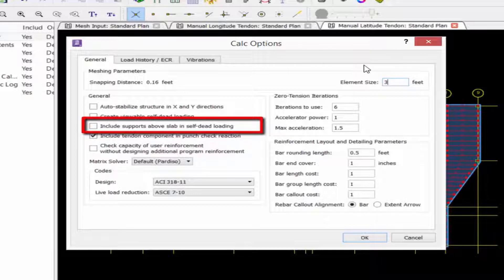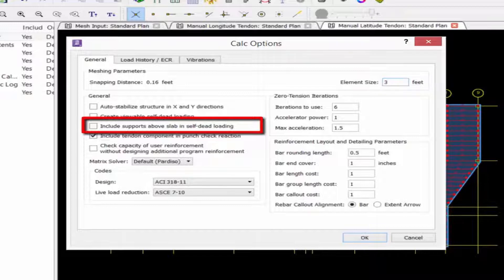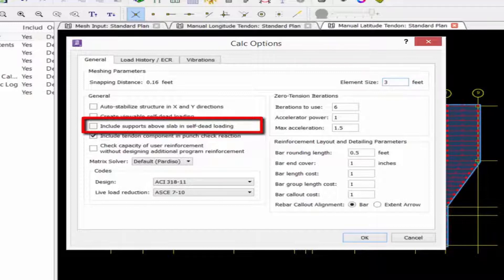We have an option to include supports above slab in self-dead loading. If this option is selected, RAM concept will include the weight of the supports and columns above the slab's loads. Now, if you did model any types of supports above the slabs as dummy elements just to represent a location of a point load, you may want to ensure that this option is not selected.